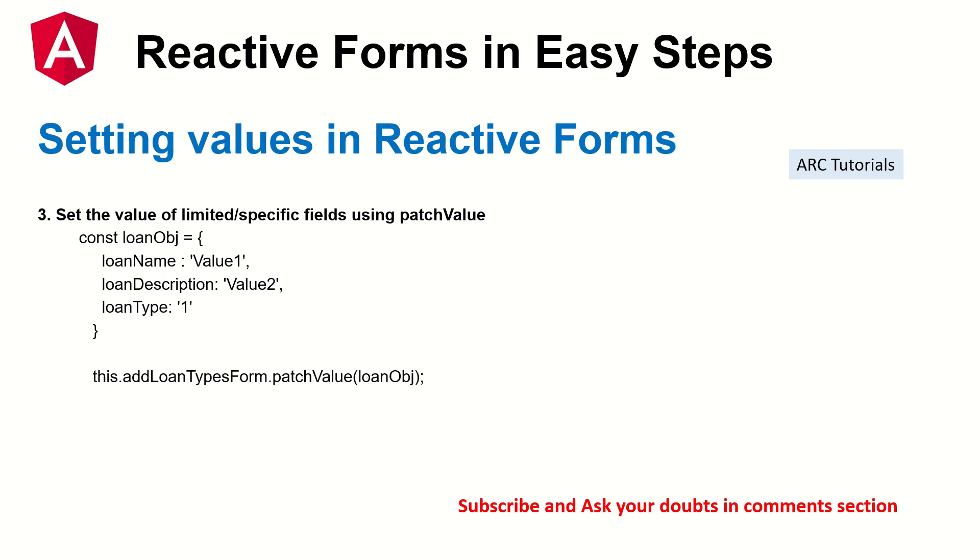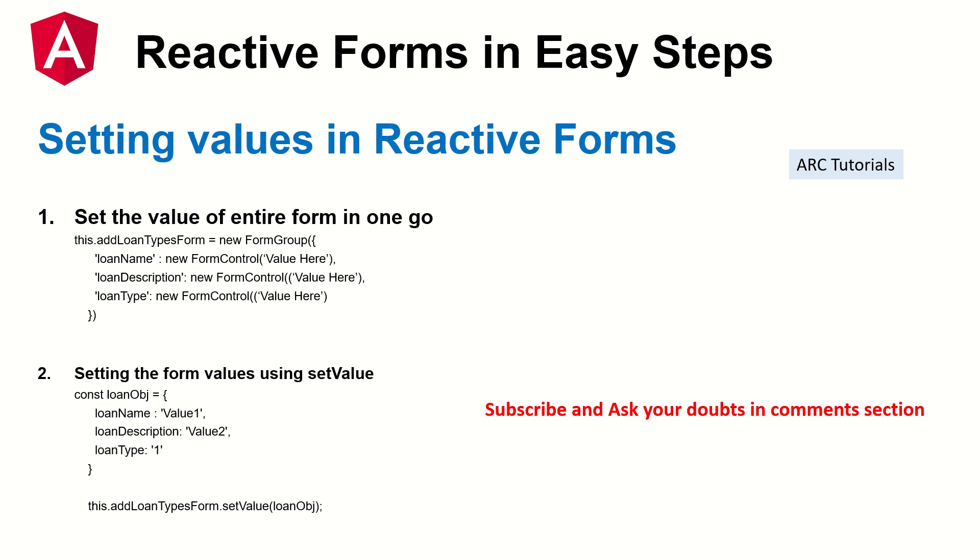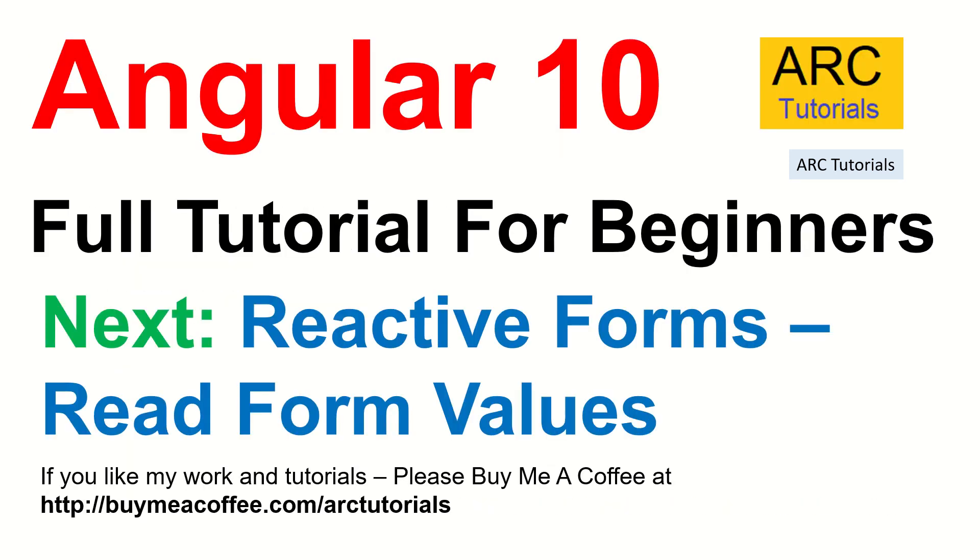Go ahead. Try it out. You have this template PPT for your reference. Also, make sure that you pause my code. See what I'm doing. Follow step by step and you should be able to get it. If you still have some issues, let me know. I'm right here to help you. In the next episode, we will learn about reactive forms reading form values. That's very important because once you set the value, you should be able to read the form values as well.